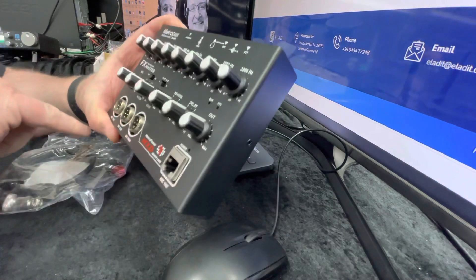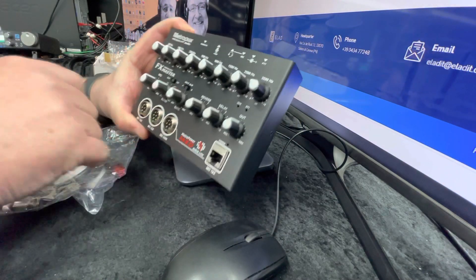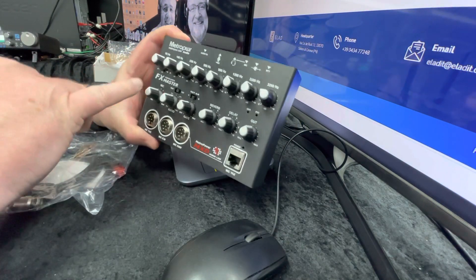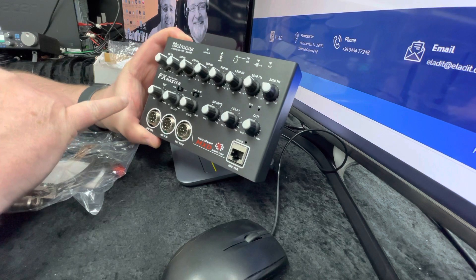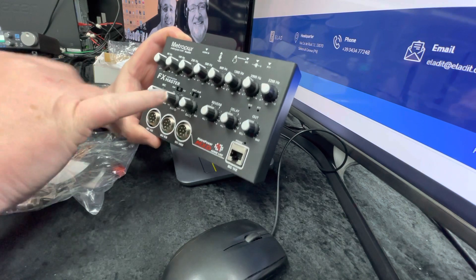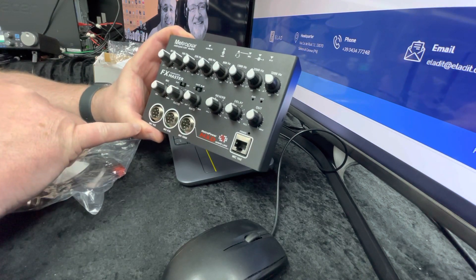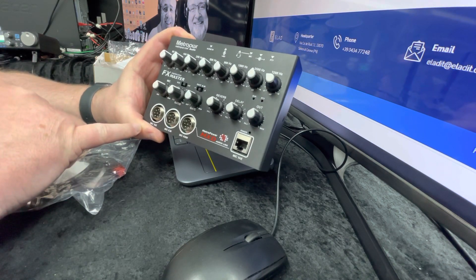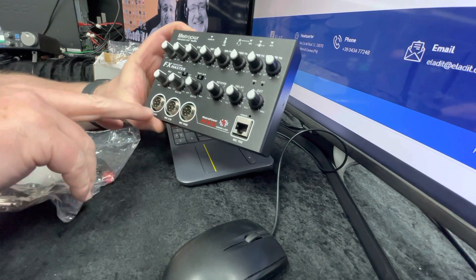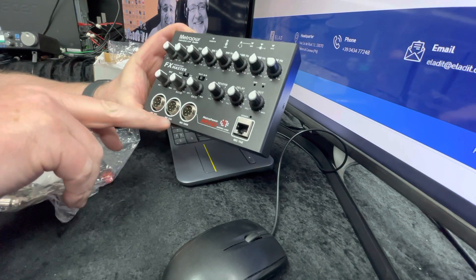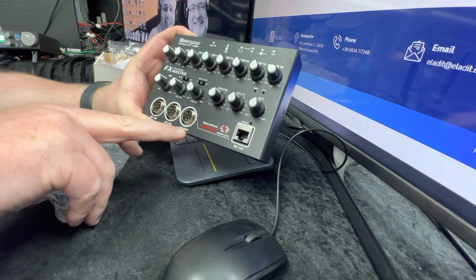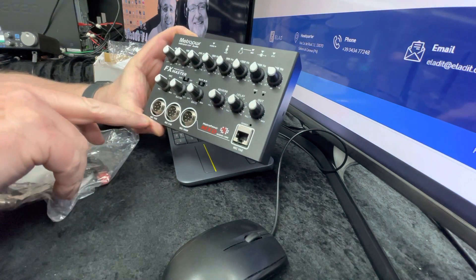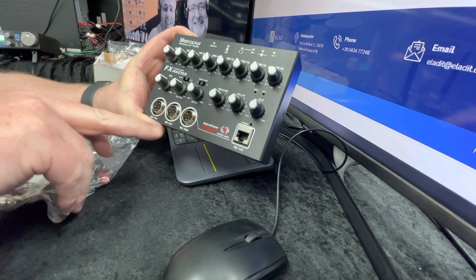Every now and again a little device comes along which is really neat, and this one's from Metro Power. This is a little graphic parametric equalizer that you can put in with different types of microphones for each of the radios. This one's for Yaesu, Icon, and then Kenwood.